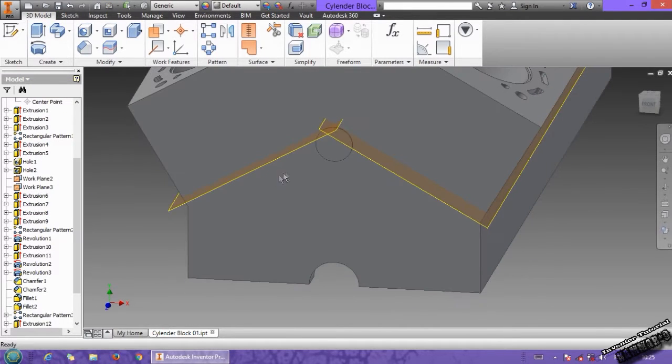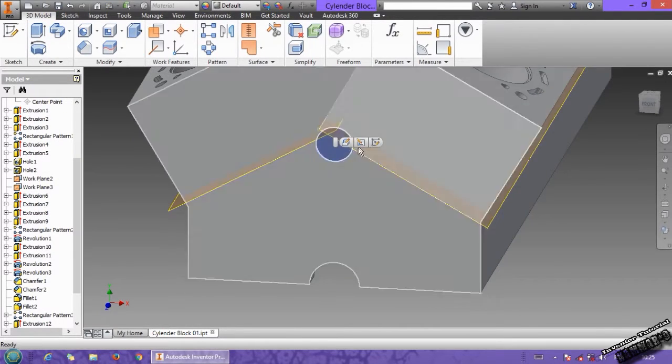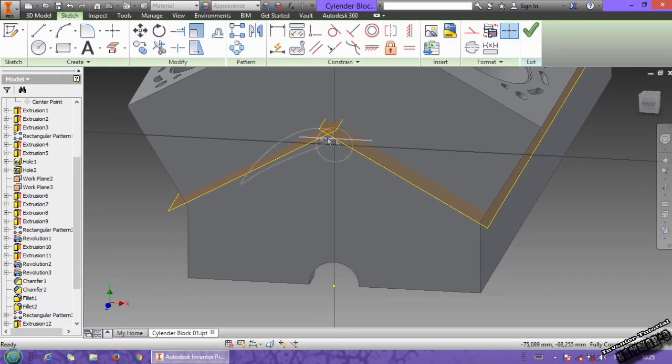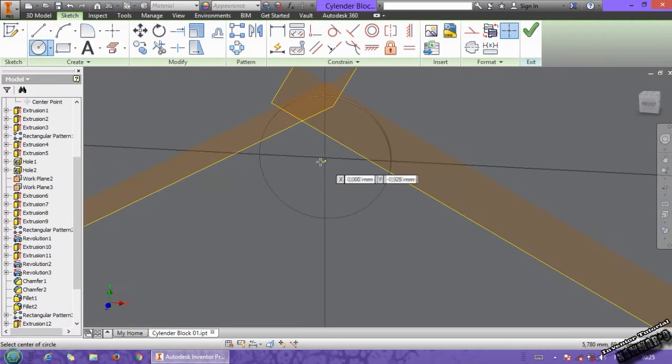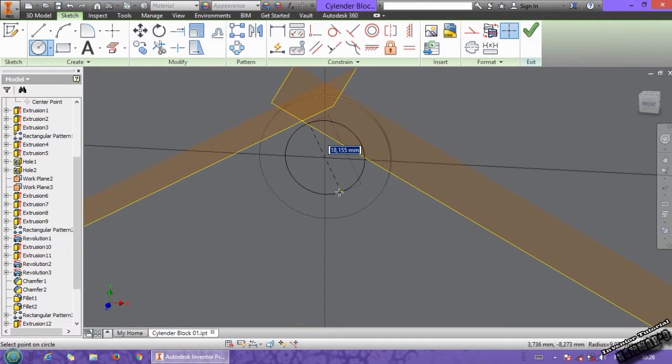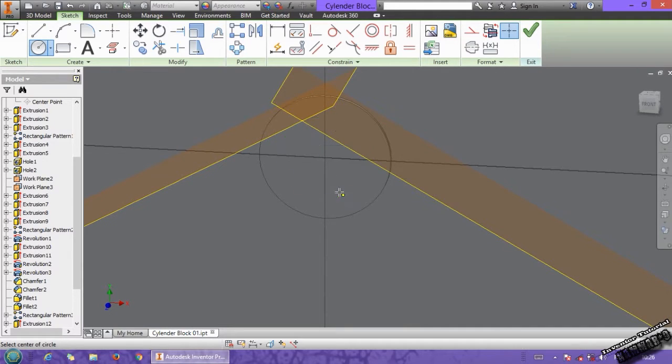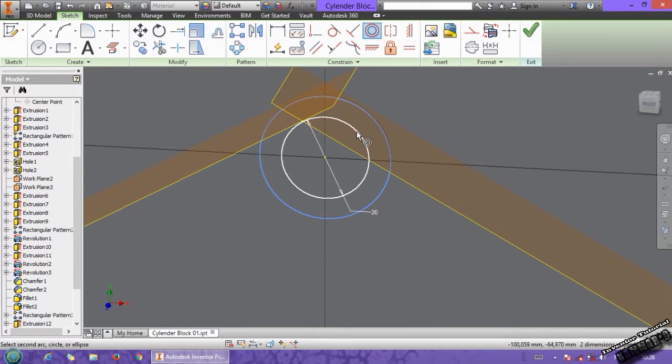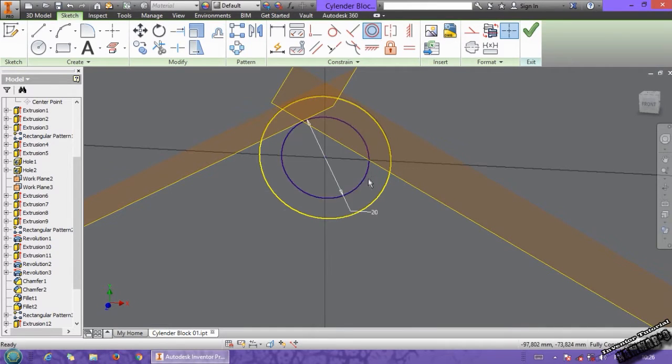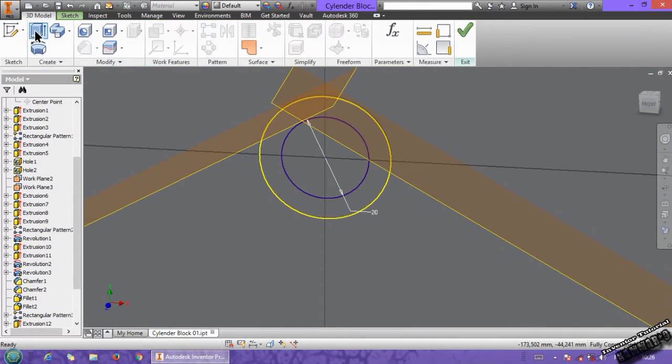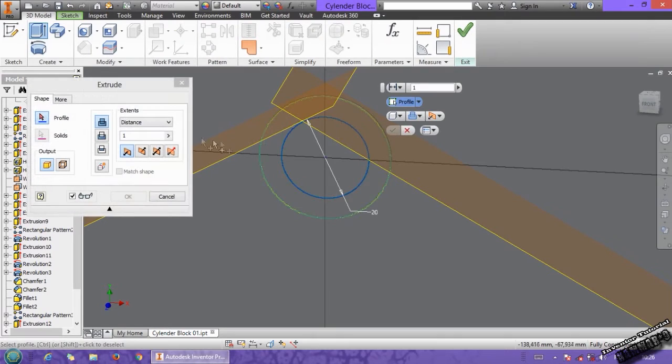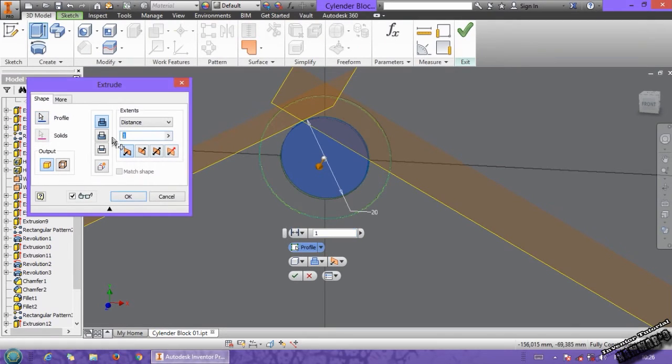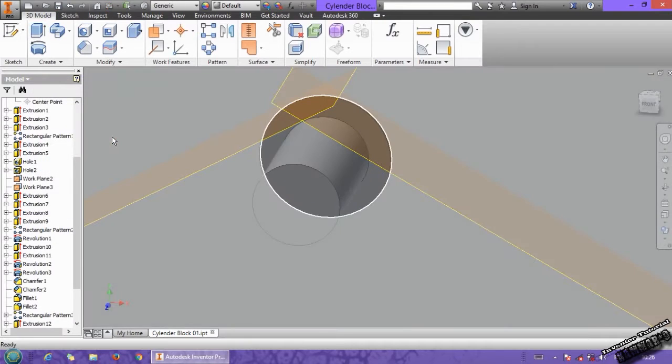Choose this, and go to circle, put here 20, and add a relation between this one and this. Then you can go to extrude, extruded with 37.